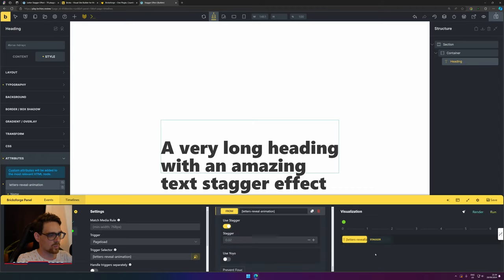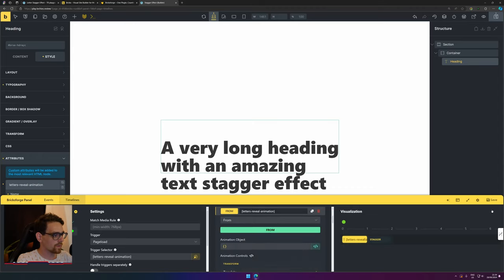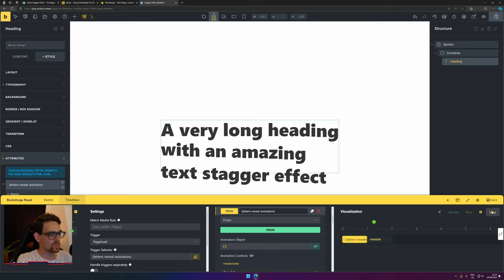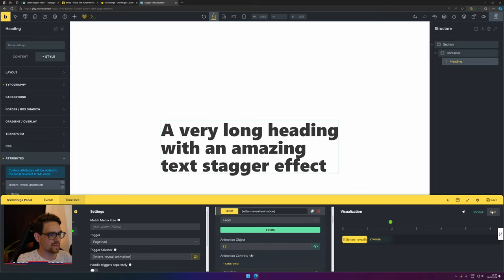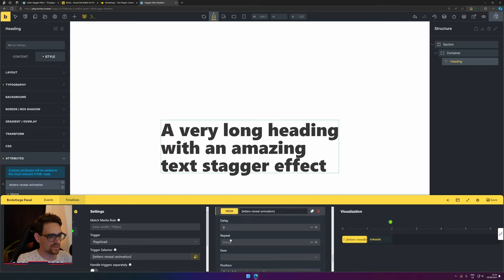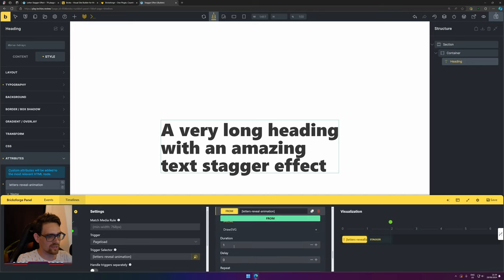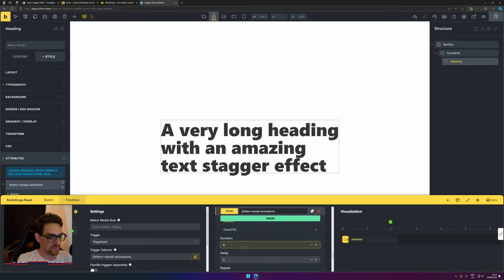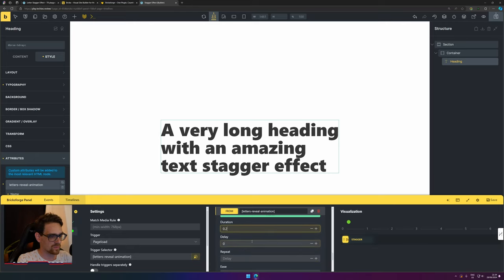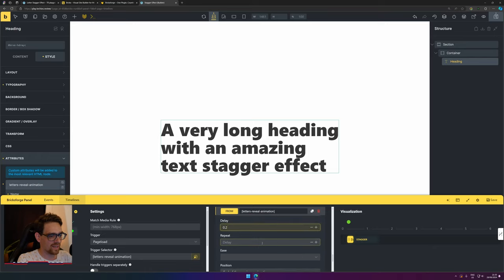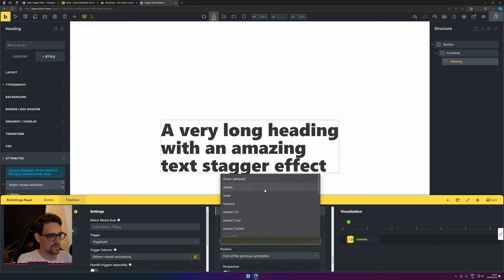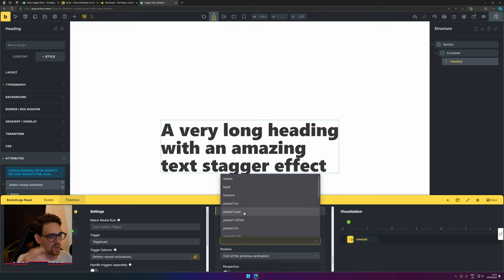If we hit run here, you already see the animation happening, but it's a little bit too slow for my taste. I change the duration—it should be quite fast because people don't have patience to wait for every animation to be seen. I want a little bit of delay, and I don't want it to be repeated. I also like when the animation stops that it's more easing, like it's landing, so we add a little power-out animation.